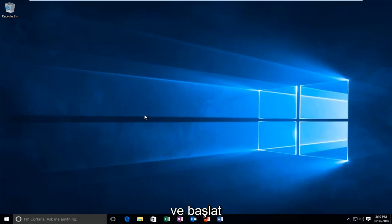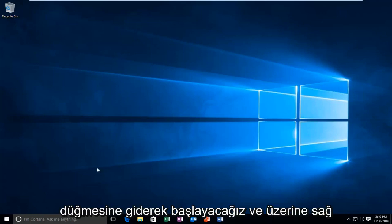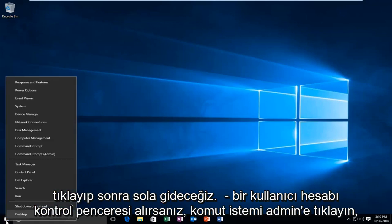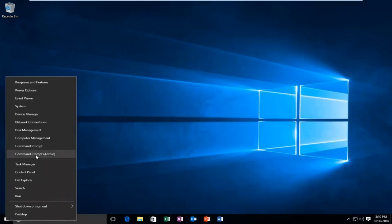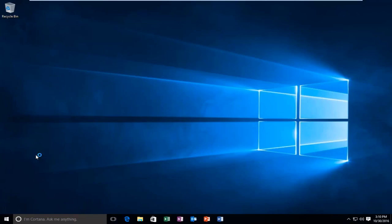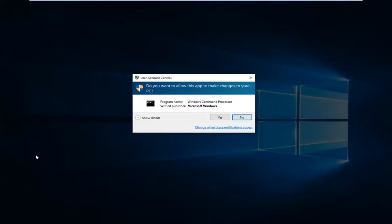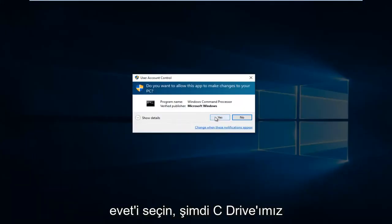We're going to start by heading over to the Start button and right-clicking on it, then left-clicking on Command Prompt Admin. If you receive a user account control window, select Yes.